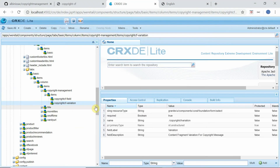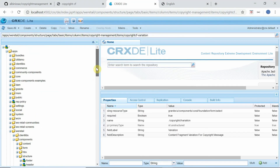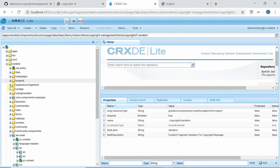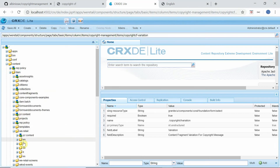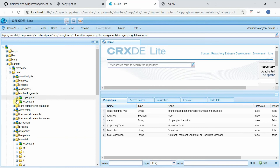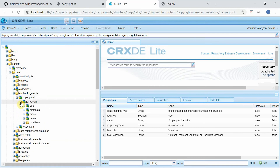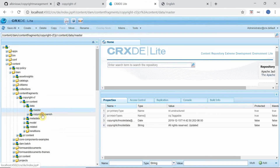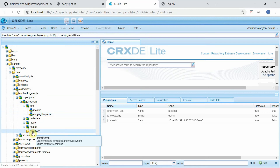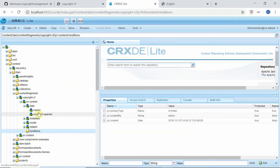To illustrate this, in CRXDE under the DAM folder, going to vretail > content fragments > copyright CF, you can see a 'data' node. The master node and the copyright Spanish node both use the same variable name 'copyrightCFModelData' as we defined. The rendition node is empty. When using the default sample content model, data is stored under rendition instead of data — confirming this appears to be a product defect.